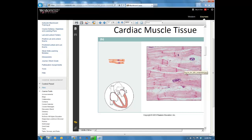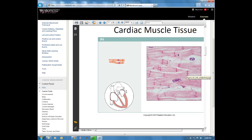Cardiac muscle cells are striated — they have those vertical lines on them, just like we saw with skeletal muscle. But there are also these extra dark vertical lines called intercalated discs, which are unique to cardiac muscle tissue. They help hold those cells together and transfer action potentials very quickly so that when the heart contracts, all the cells contract as a unit. We don't see intercalated discs in skeletal or smooth muscle.